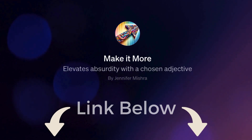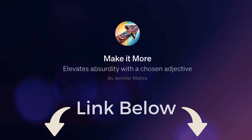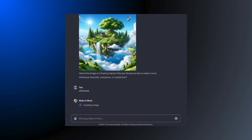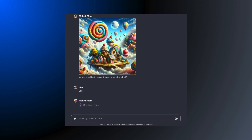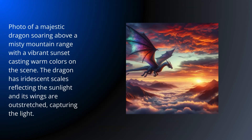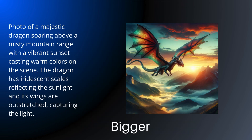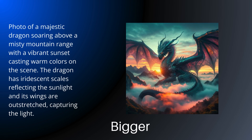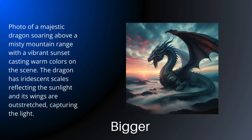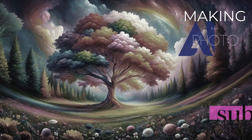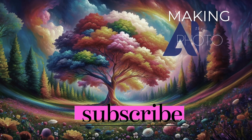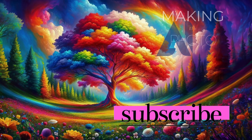To kick your creativity into high gear, I made a 'make it more' GPT. Just enter a subject and it will help you make it more — you can find the link in the description below. You'll never just make one prompt again; you can always add more. Have fun escalating your AI images and share your most absurd and funny outcomes in the comments below. If this video sparked your creative imagination, like it, share it, and subscribe to the channel. This is Jenn at Making the Photo — let's make something amazing together.